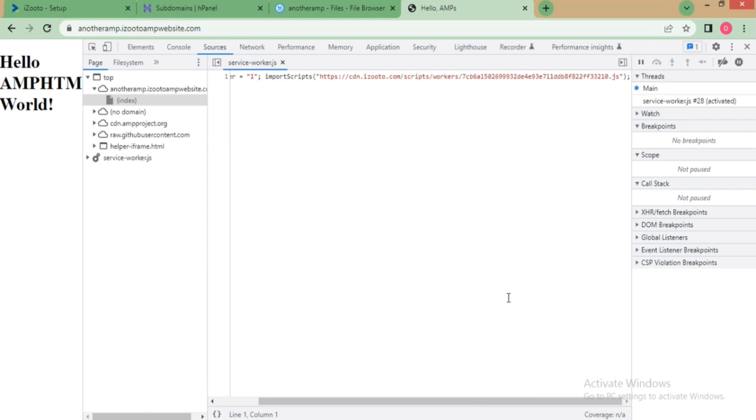For any other information, contact us at support@izooto.com. Thank you.